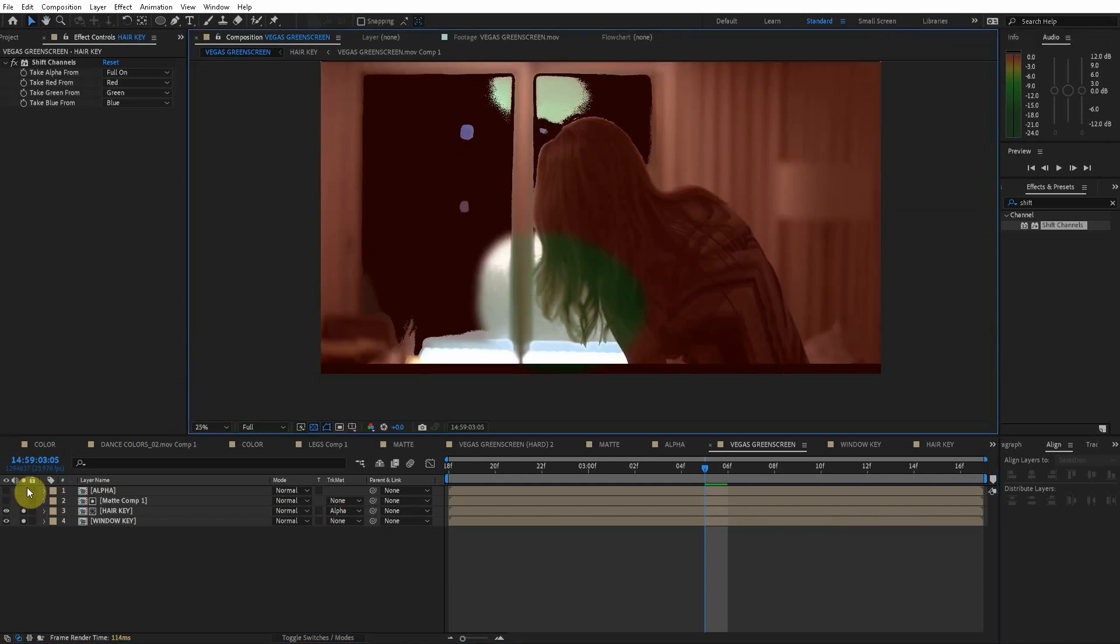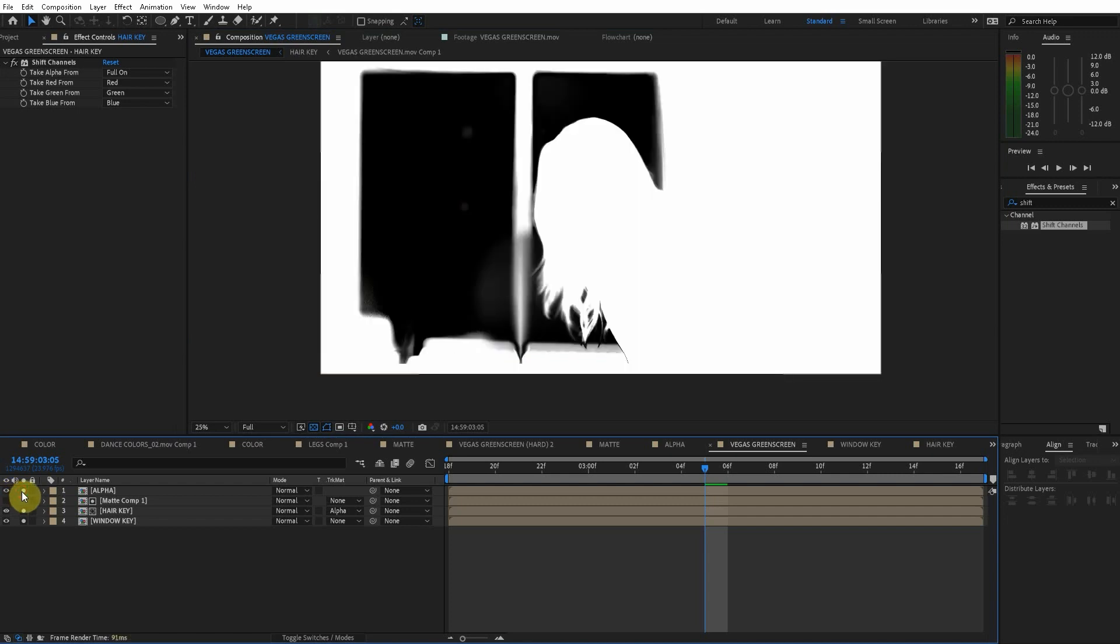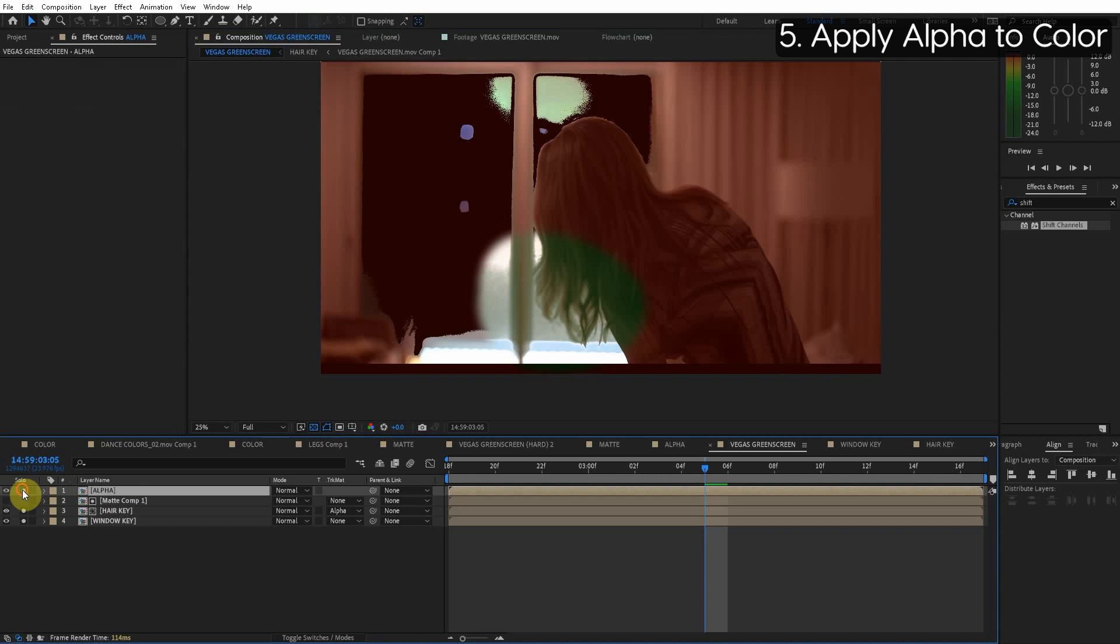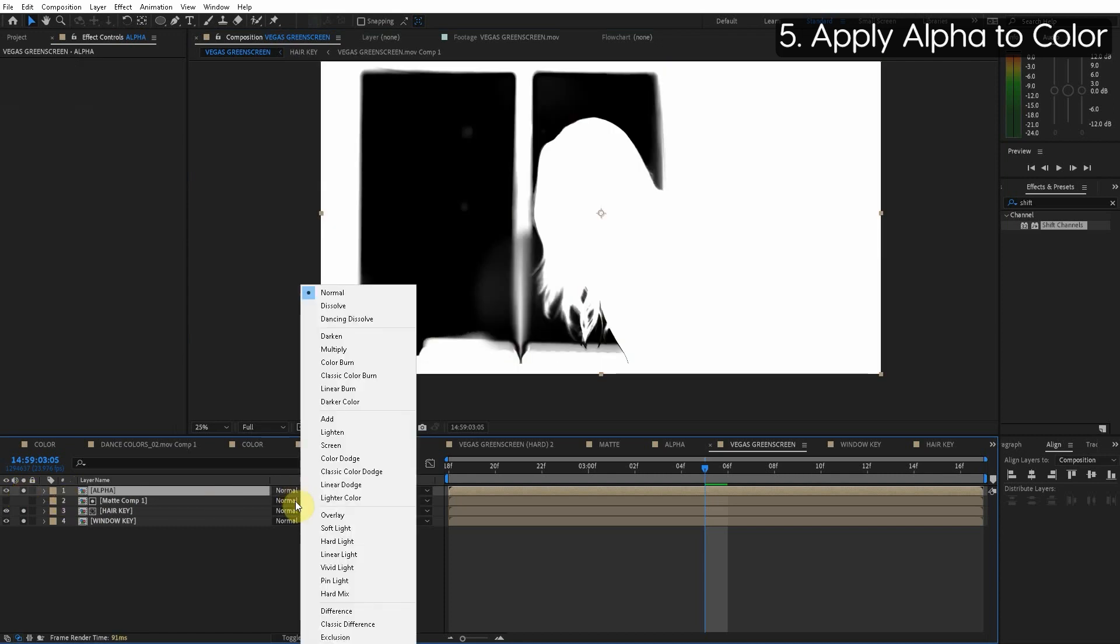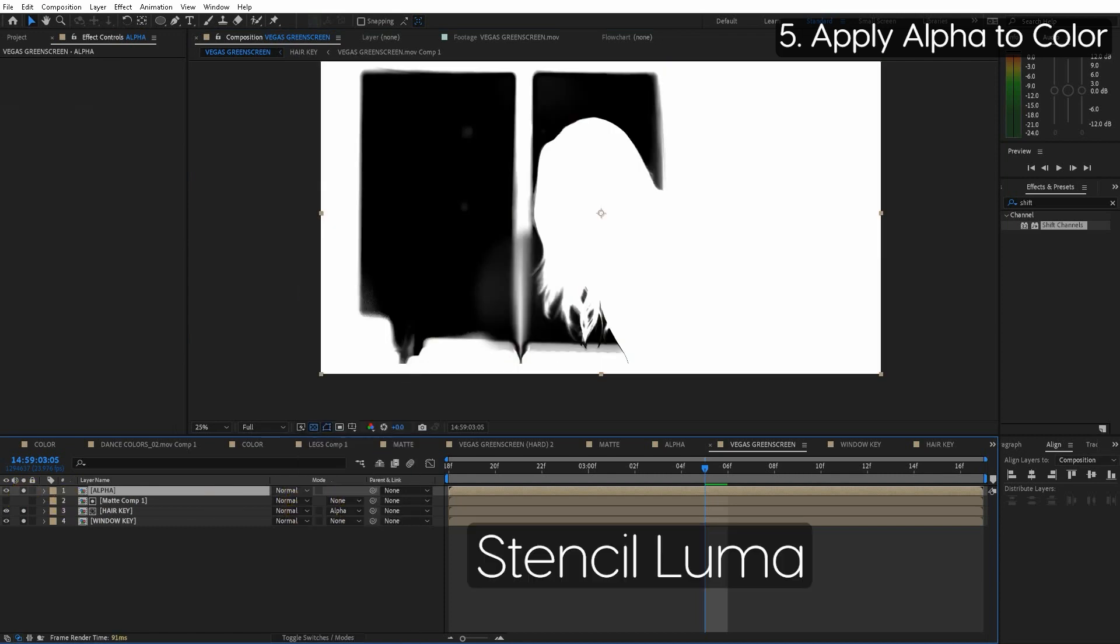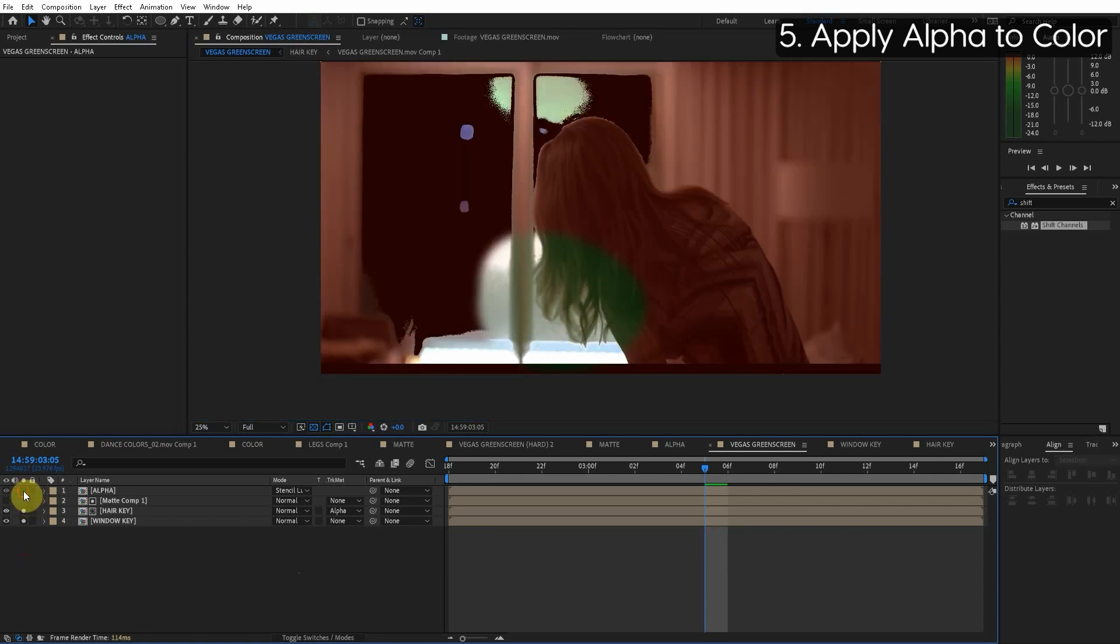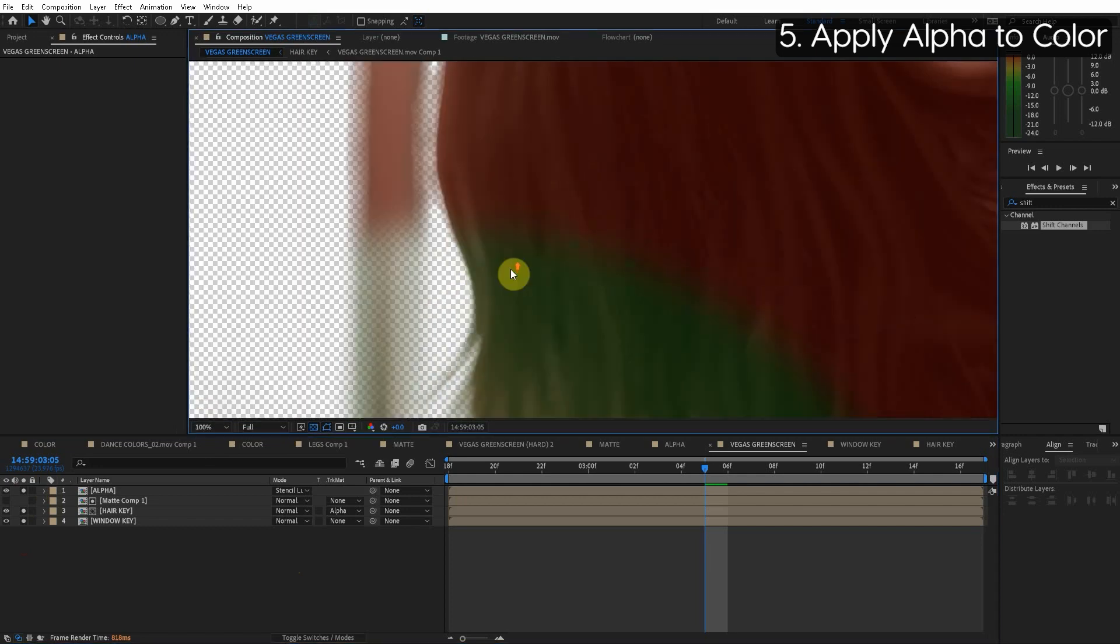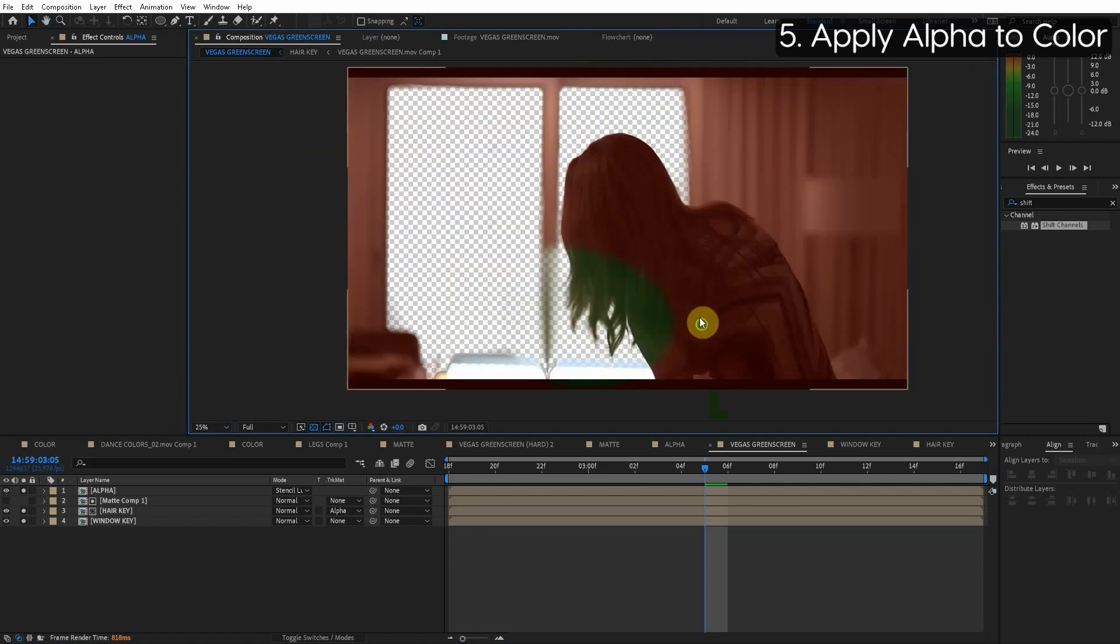Now we want to apply this alpha channel to this RGB data. Okay so for this alpha layer let's just go to the blending mode and it's just below the screen here but choose stencil luma. Boom and so now this alpha channel has applied to the RGB data. We have done a perfect key mix of these two layers. You can see just the way it blends is perfect. The alpha channel, the colors, everything.